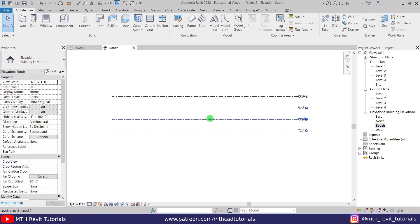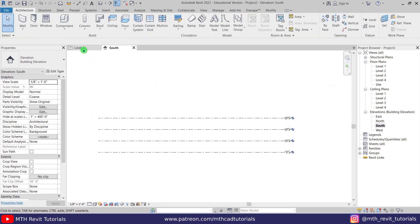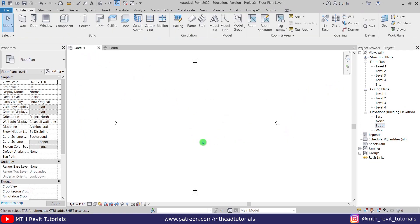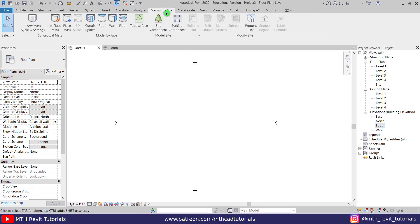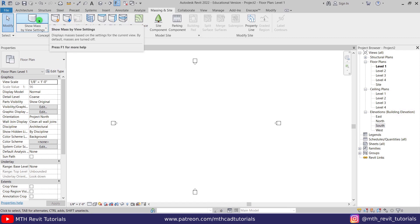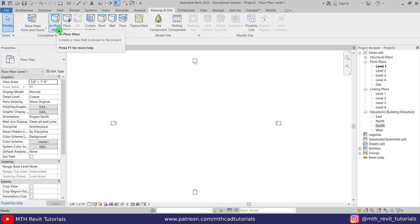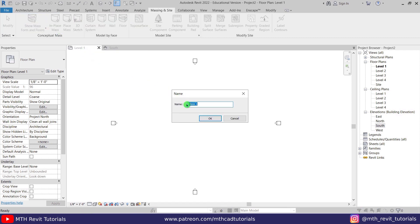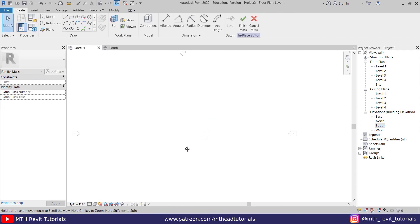Our levels are now ready. Let's go back to level one and I'm going to use in-place mass to create this shape or this design. Let's go to Massing & Site and here first I will turn on mass by clicking Show Mass, then let's click In-Place Mass. I'm just going to leave it as Mass 1 and click OK.